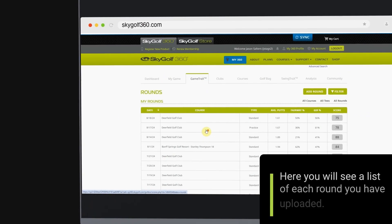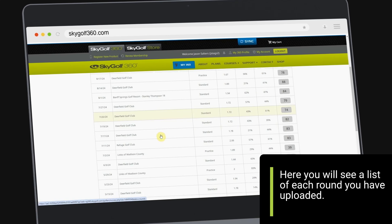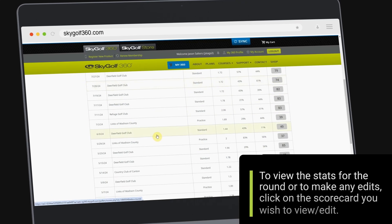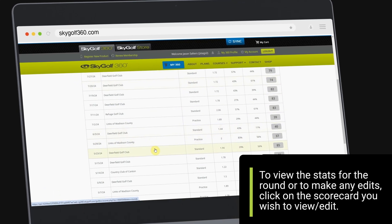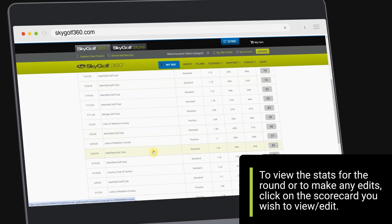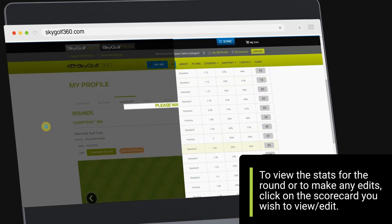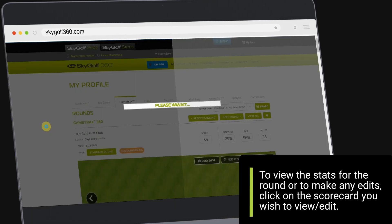Here you will see a list of each round you have uploaded. To view the stats for the round or to make any edits, click on the scorecard you wish to view or edit.